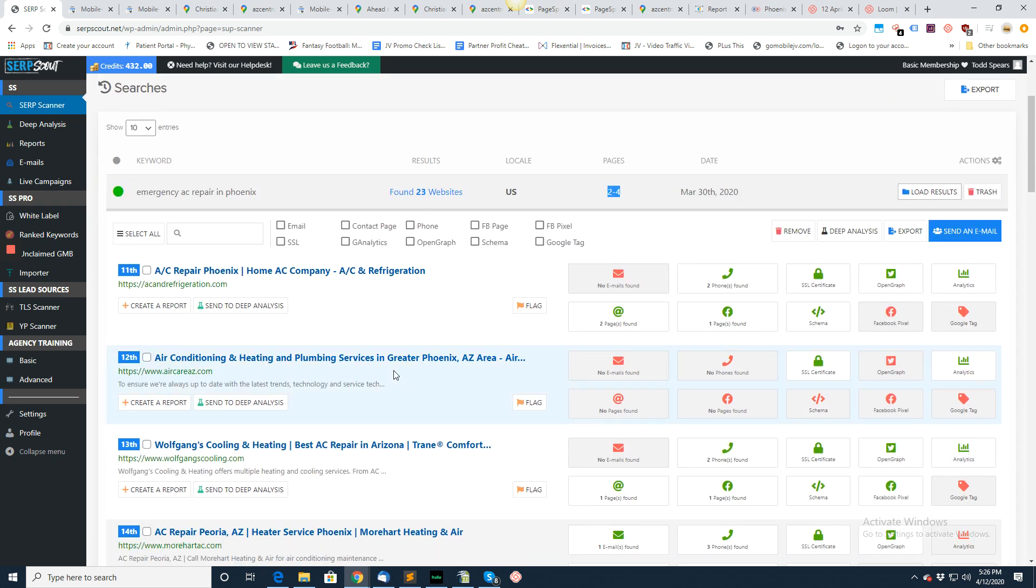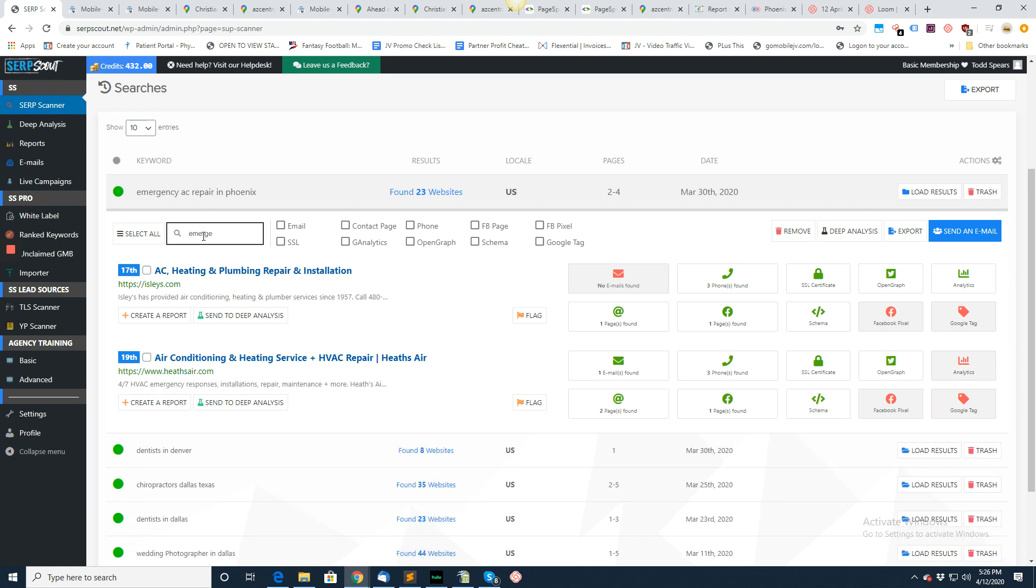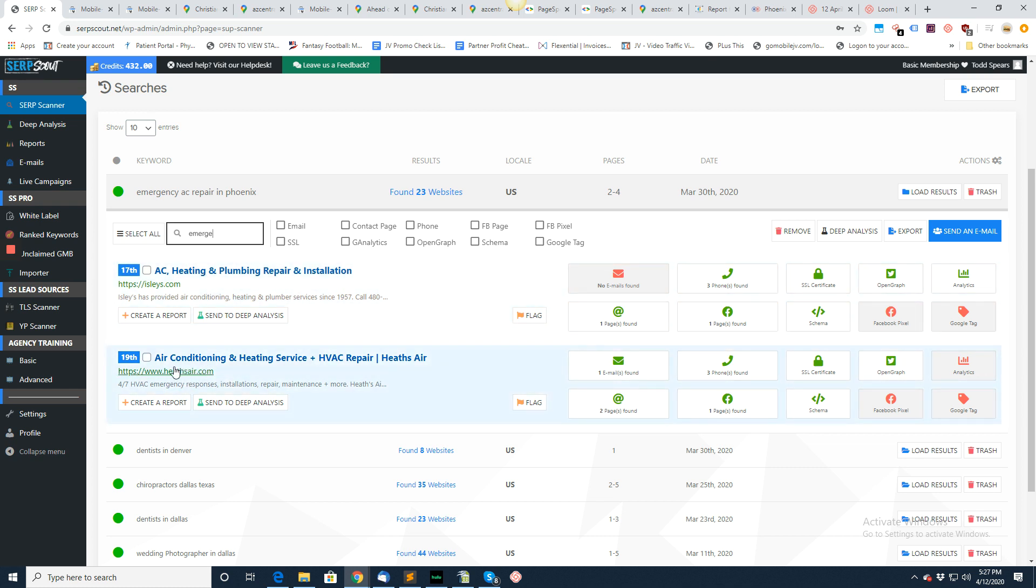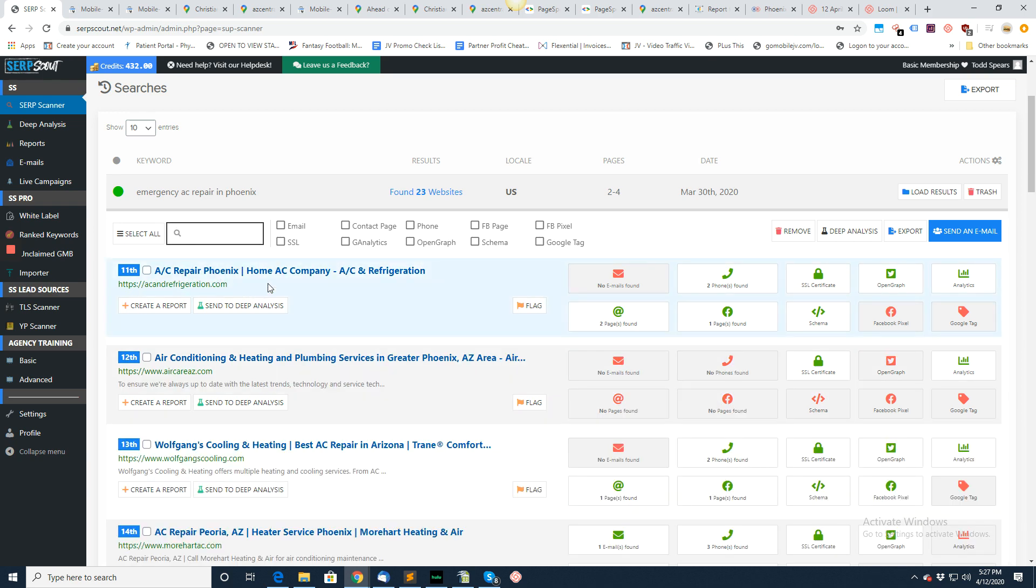Load these results. You can put anything in the search box here to search the title and description. Maybe I just want to find the ones with emergency in the title and description to make sure that's exactly what I'm going for. So I came back with two. Right here you can see emergency. That's what this search does. Let me bring them all back up.